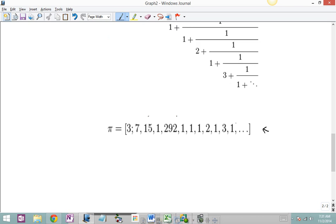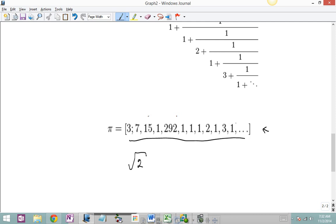In our next lesson on continued fractions Part 2, we're going to do the same thing with an irrational number — the square root of 2, another irrational number. Of course pi is irrational as well; it's a transcendental irrational number. But we're going to do the same thing with the square root of 2 and see what sort of numbers we get. You'll notice with pi right now there's no discernible pattern, although we do notice a lot of small numbers and then a big number. But nothing we can look at and say there's a clear pattern, and we really don't expect that. But square root of 2 is going to give an interesting result. So let's call that the end of this lesson and we'll pick it up with the next one.